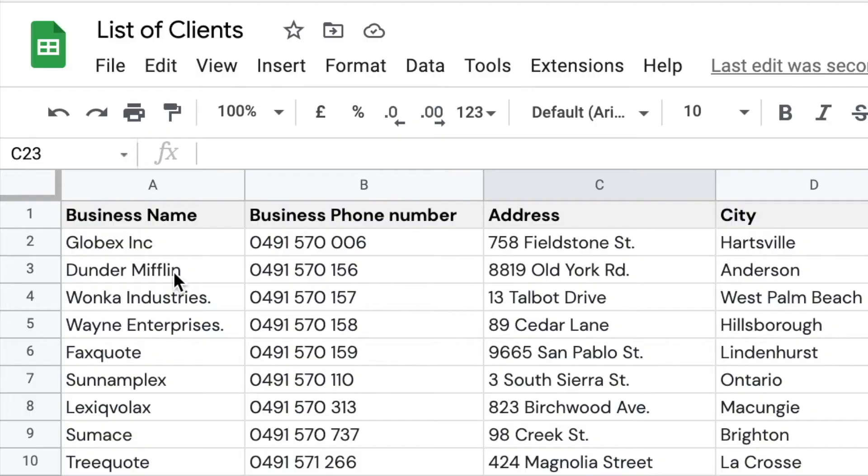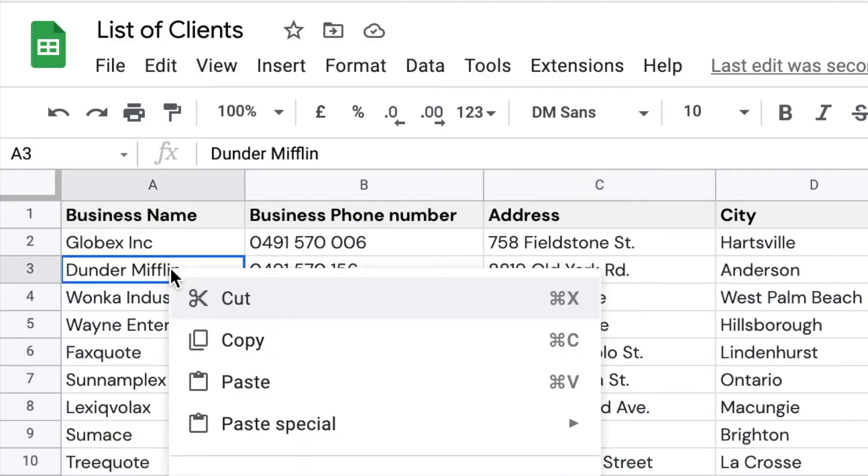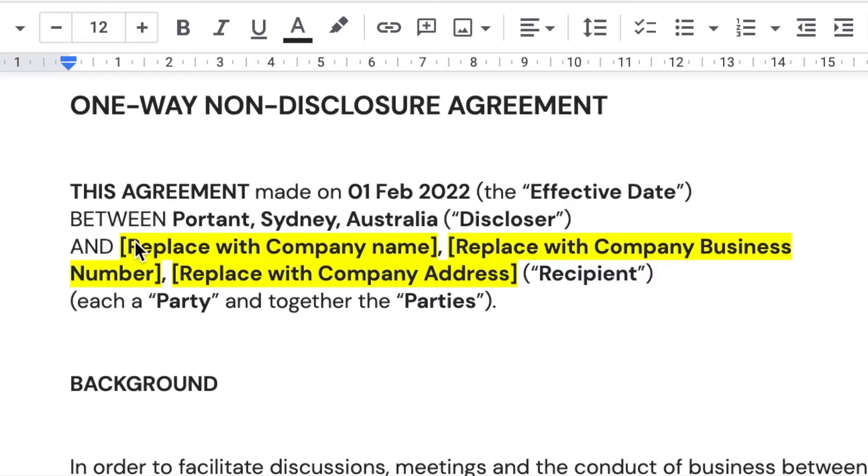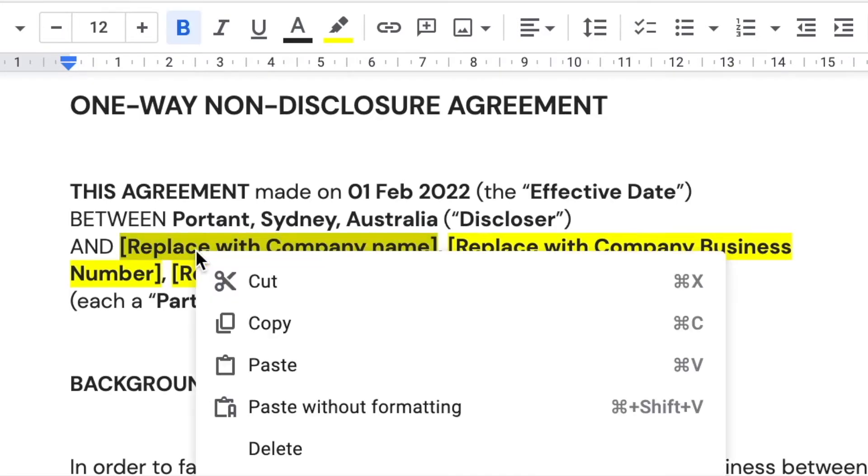We developed Portent Workflow because we were fed up with the time and monotony of creating documents repetitively. Copying information from spreadsheets and emails and pasting them into templated documents just wasn't the job we signed up for.